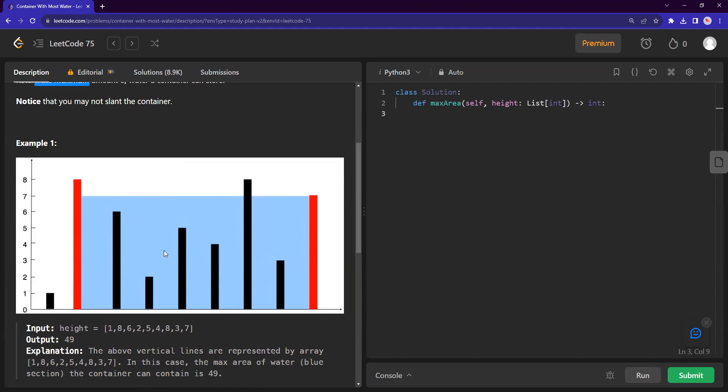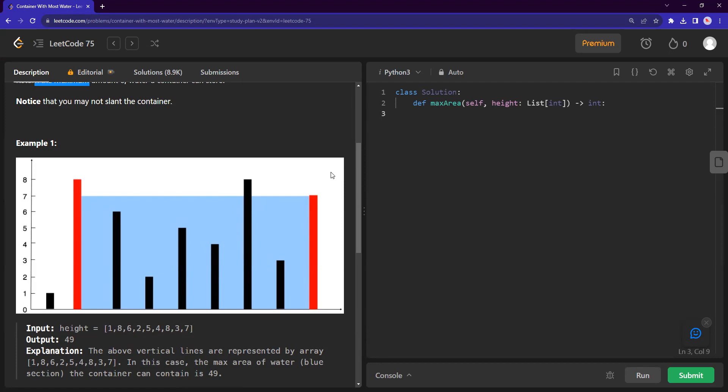So in this sense, how it guides us is that we need to find the right balance between the index distance between the two points and the minimum of the two containers heights. That is the constraints that we have. So to combat this,